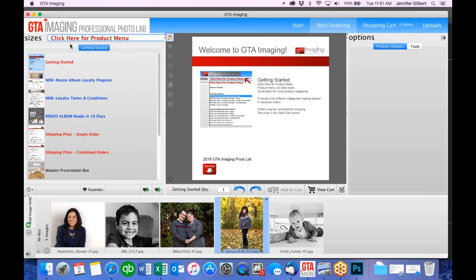If nobody else has any questions, I'm going to sign off. Thank you everybody for attending. Please join the Facebook group if you haven't already. You've signed up for this webinar and we'll add you to our main email list so you'll get notified of our monthly specials and what's going on with GTA Imaging. Hope you can join us for future webinars. Thank you very much and have a great day.